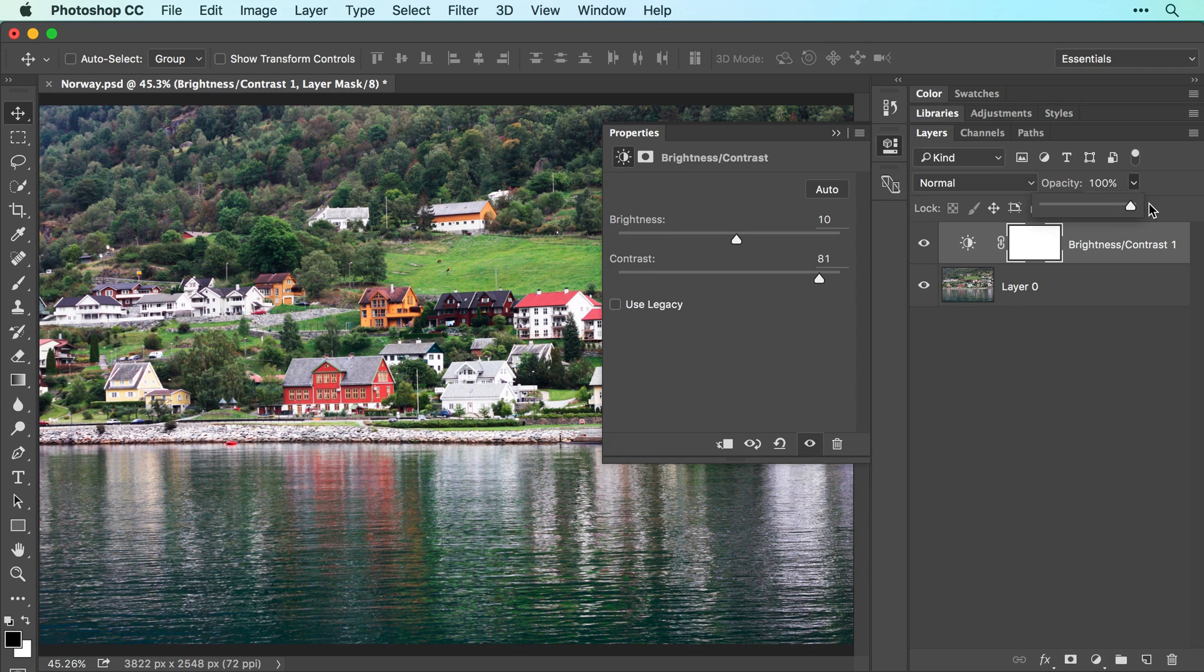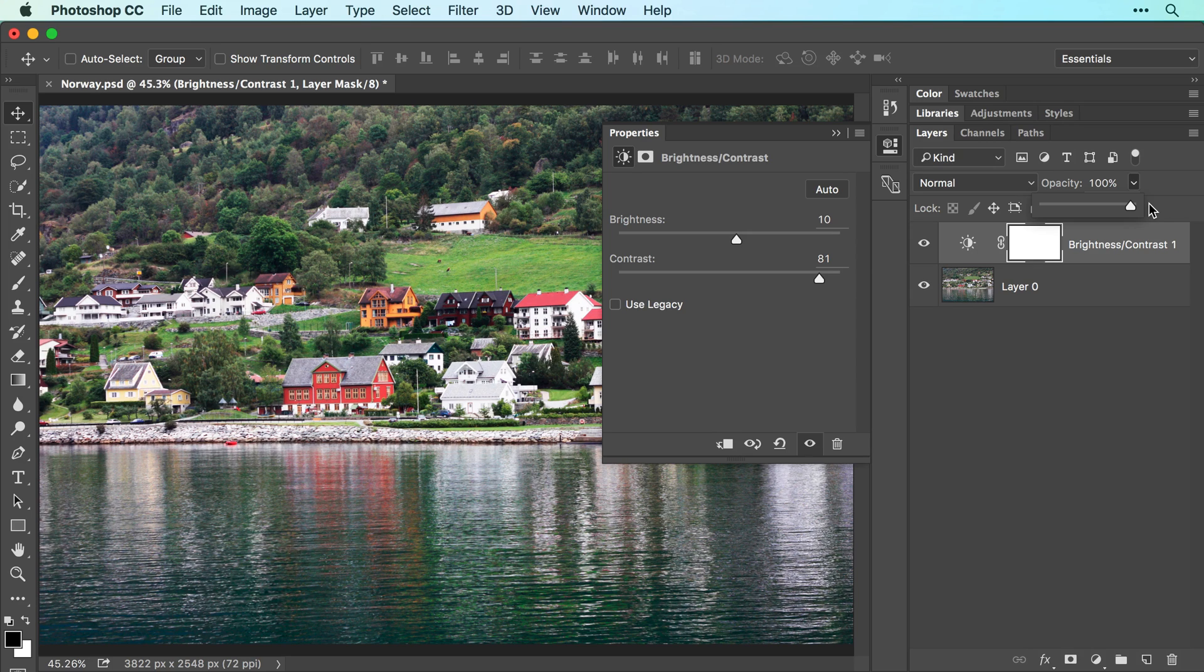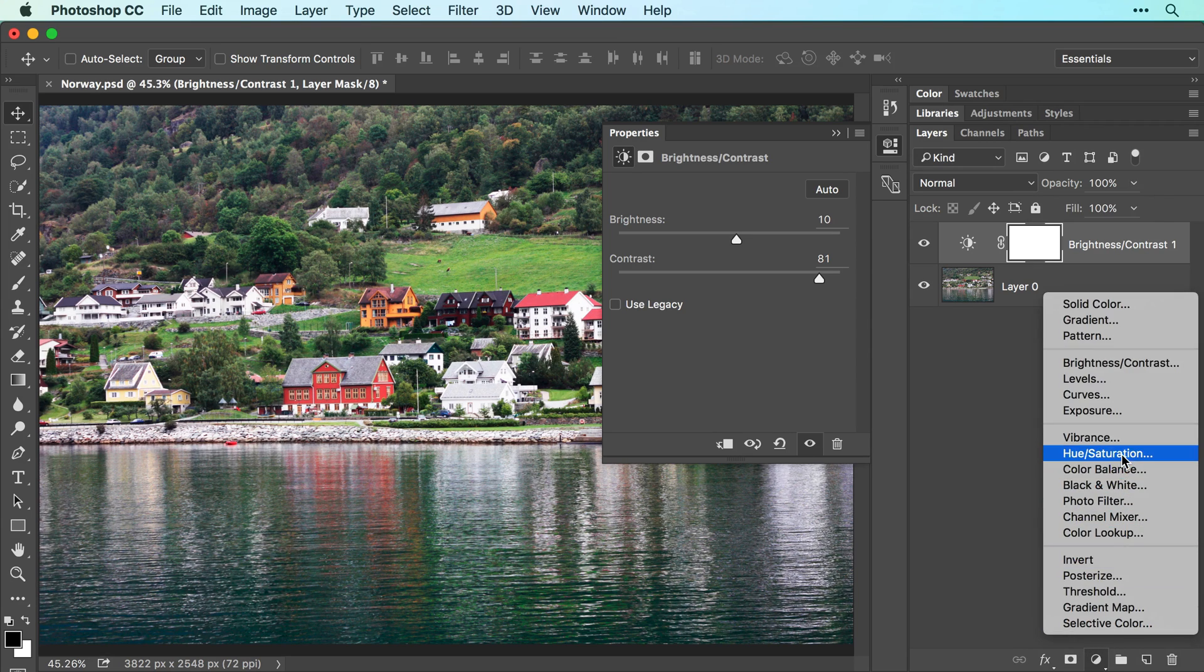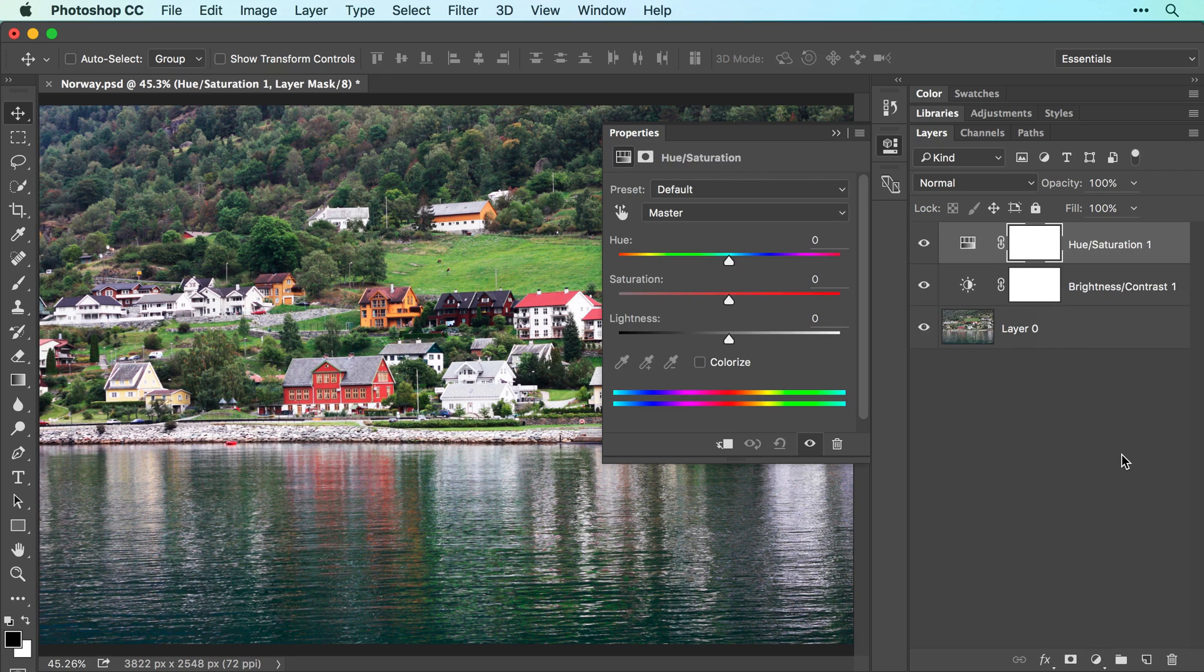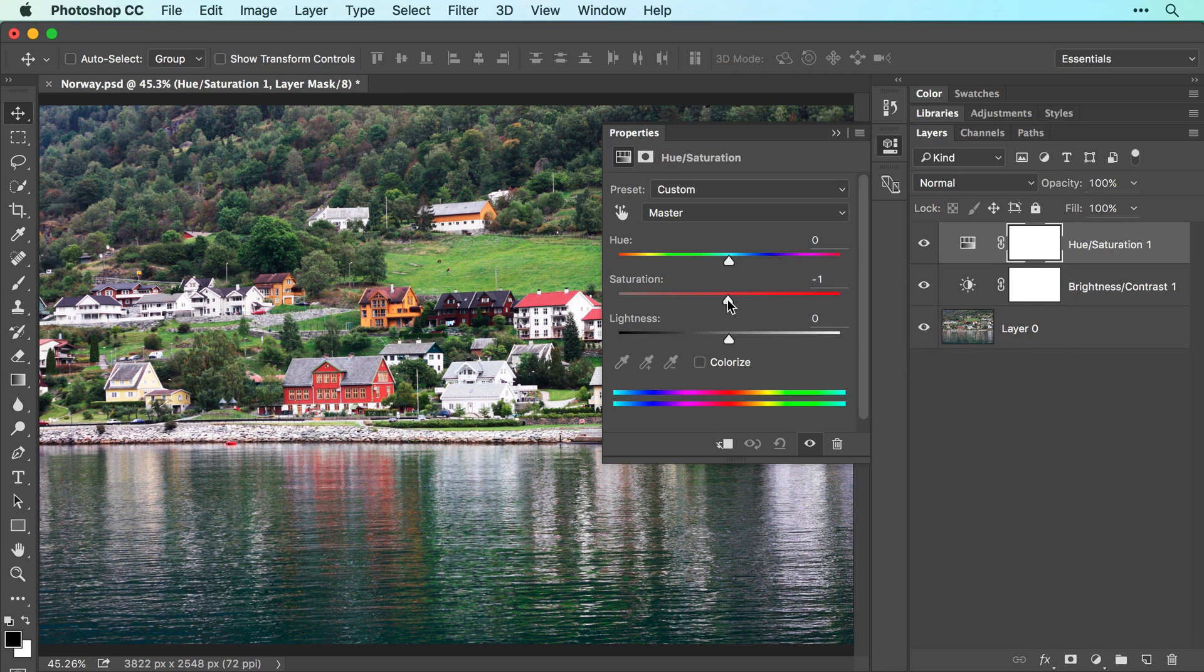While the image looks a lot better, the colors could stand some boosting. So let's add a hue saturation adjustment layer. And in the properties panel, drag the saturation slider to the right until the image looks good to you.